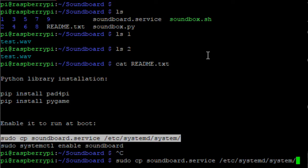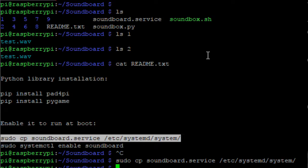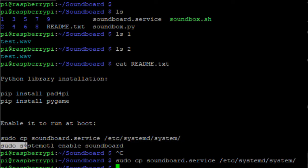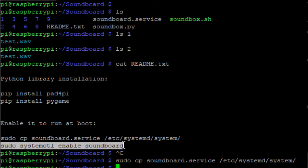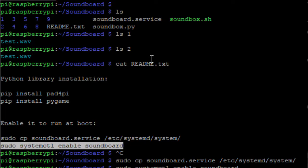Now I will just follow the instruction given in the README. I'll copy the soundboard service and then do the next command. Now it didn't throw any error, so I assume that it has installed the soundboard service and it will start at boot up.